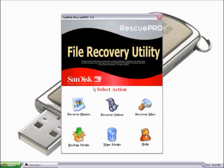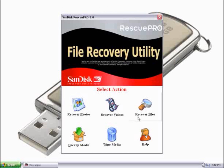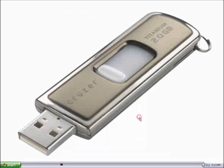This is the main screen of Rescue Pro. Here, you can specify to recover photos, videos, and every file. You can also backup your media, as well as format the card. I recommend recovering files because that recovers photos, videos, and every file on the card.